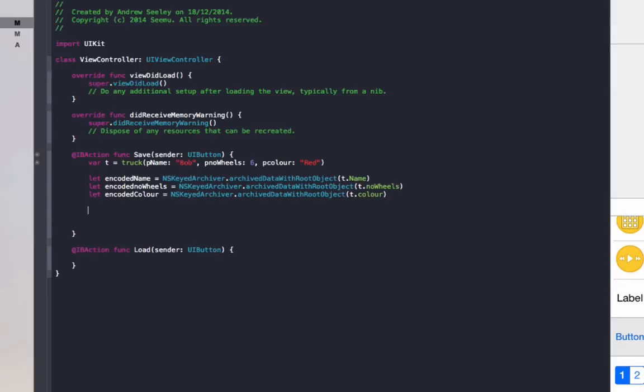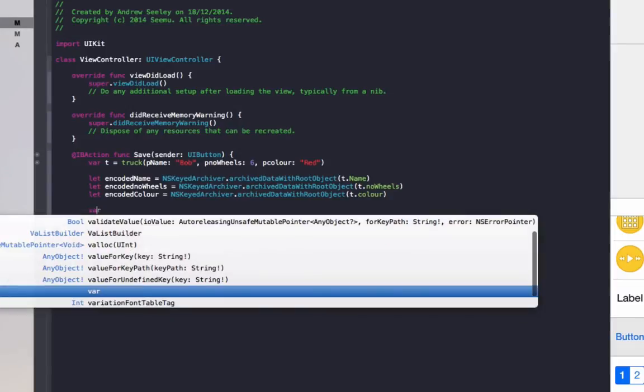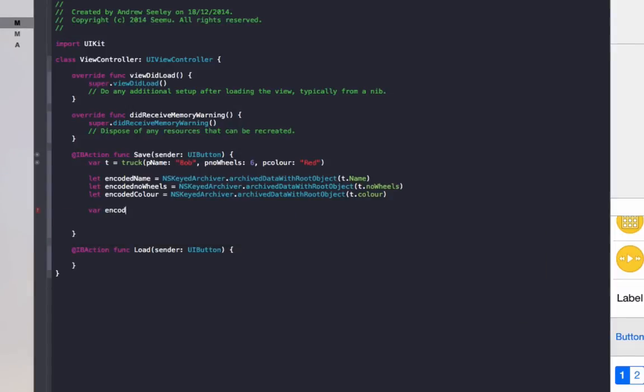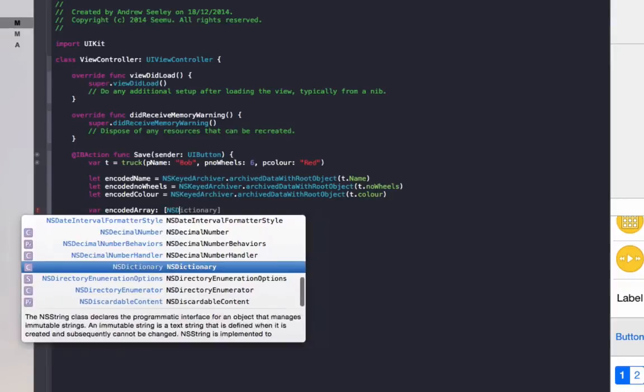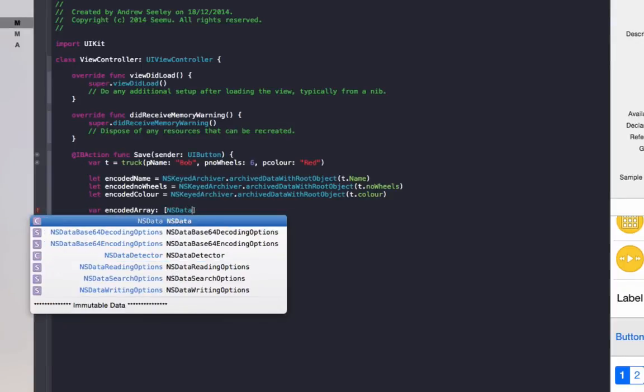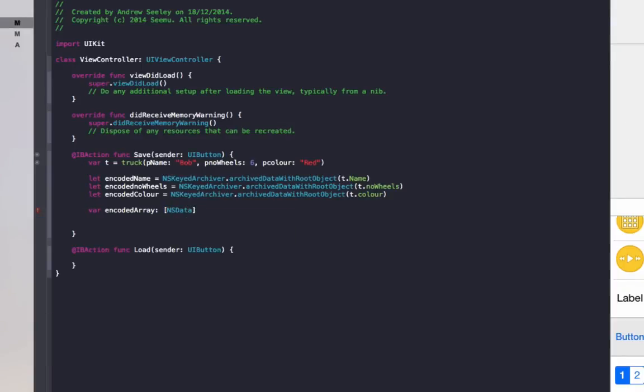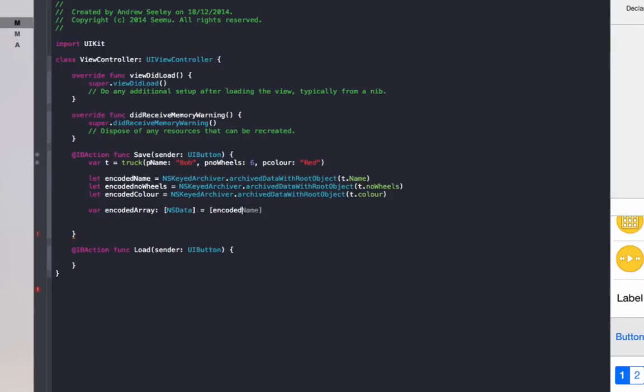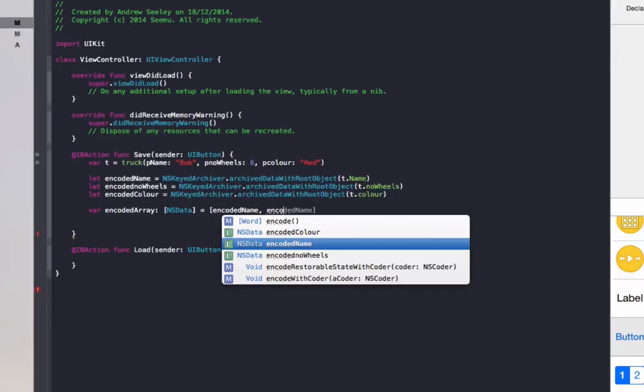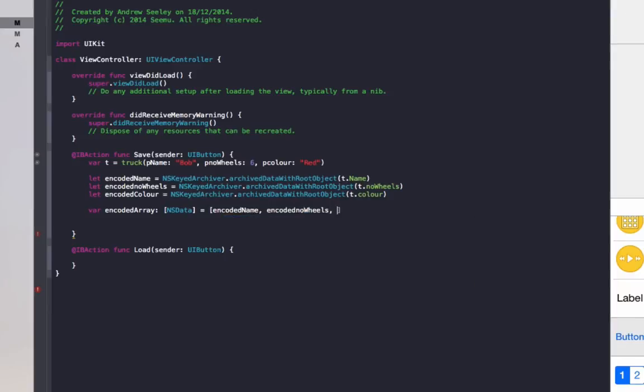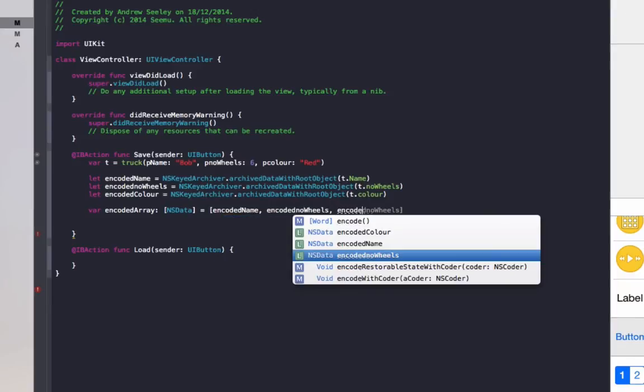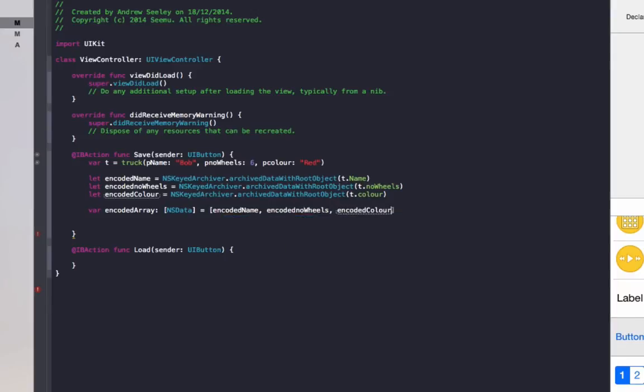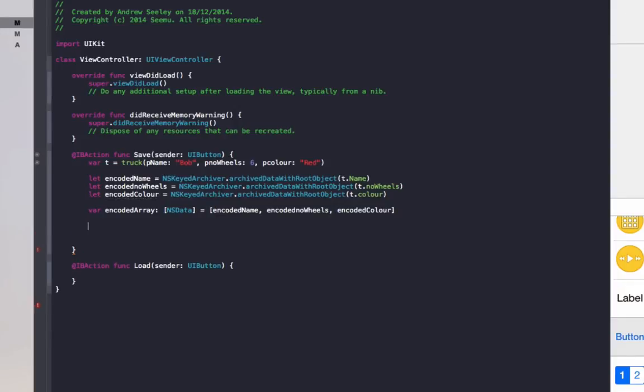Then what we need to do, we need to put all this into one NSData object, which will then be saved into the user defaults. We'll do var encoded array, make it type NSData equals brackets. Encoded name will be the first value in the array, then encoded number of wheels, then encoded color will be our last value.